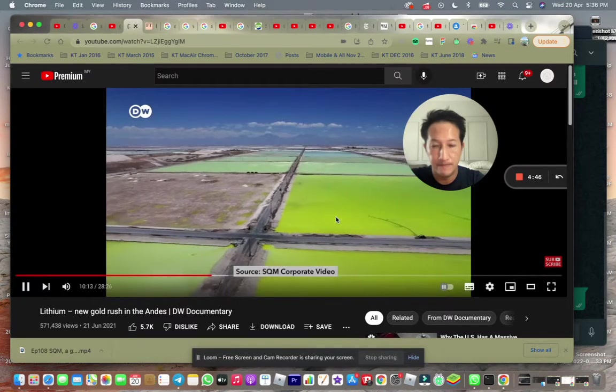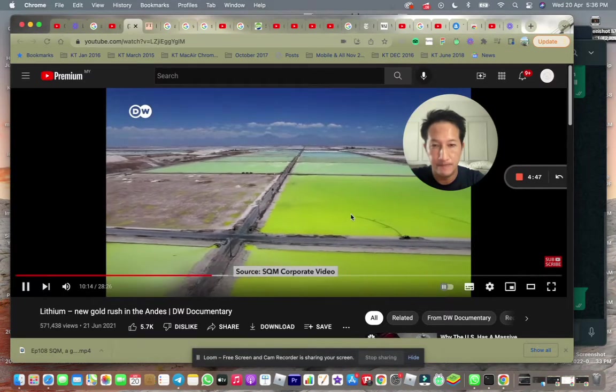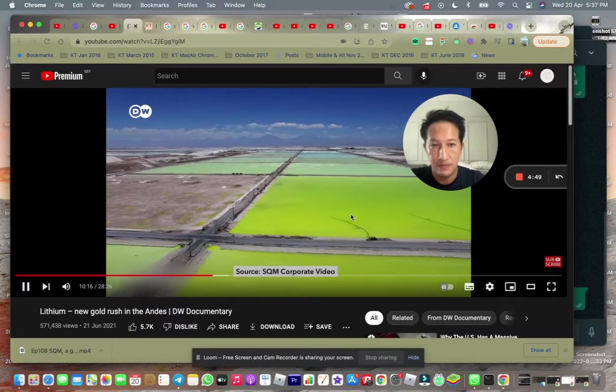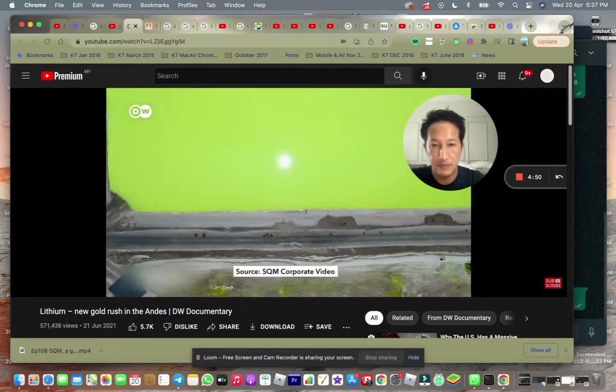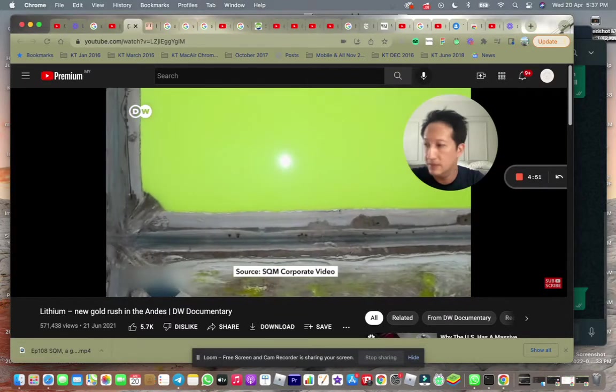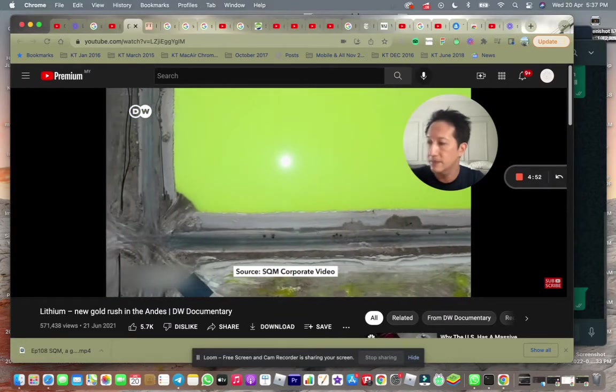Workers pump brine to the surface from a depth of 40 meters. The brine is then placed in basins where the liquid evaporates over several months, leaving behind lithium slag.